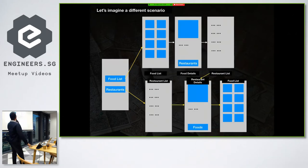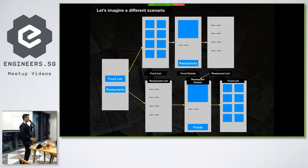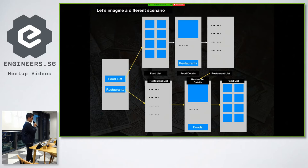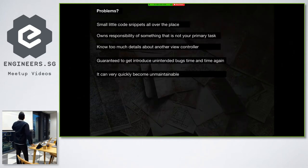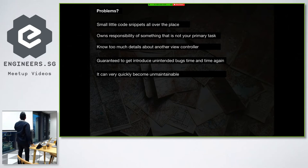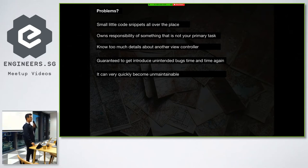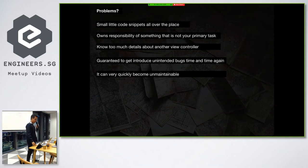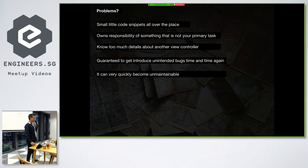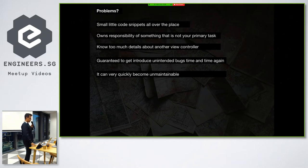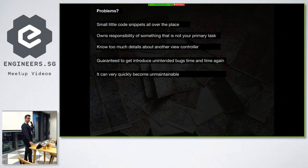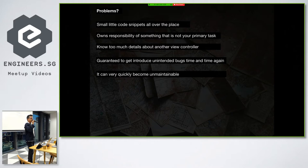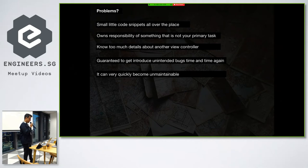Now let's say you have to deal with something else on top of that. As and when the complexity grows, imagine how your code is going to look like and how your view controller will behave. So there are some problems with the traditional or conventional approach, right? You basically have your code snippets all over the place. Nobody owns the responsibility of the navigation. Your view controllers know too much details about other view controllers. It's like if you have a parent view controller and you know too much details about the child view controller and so on and so on. Imagine you are initializing the same view controller multiple times and you have to change the signature, you have to change the method. You have to basically modify it everywhere. And quickly it can become unmaintainable.